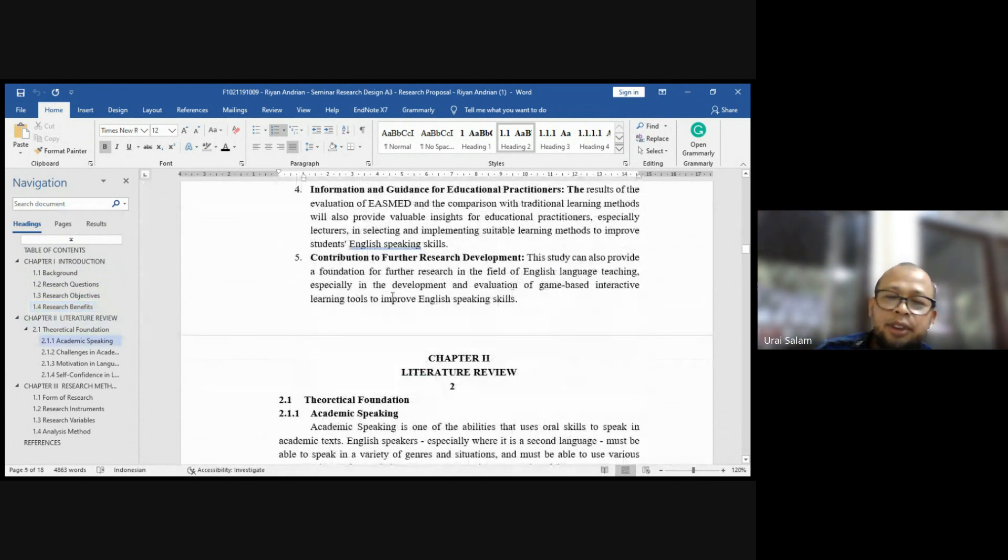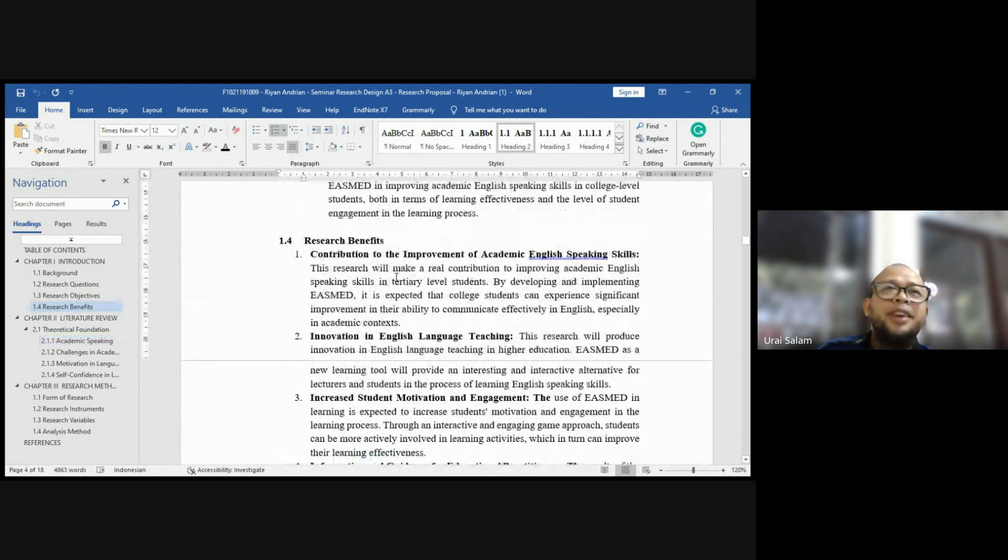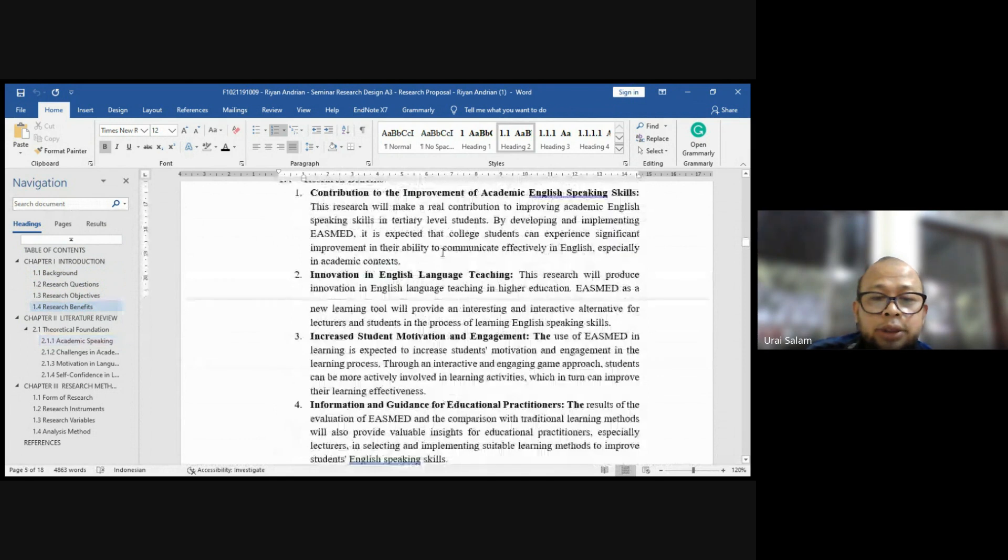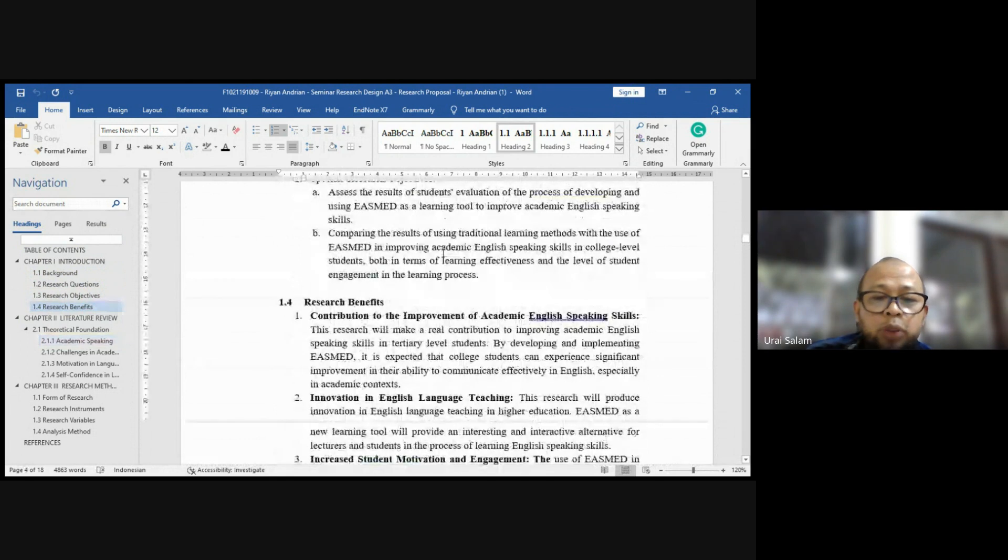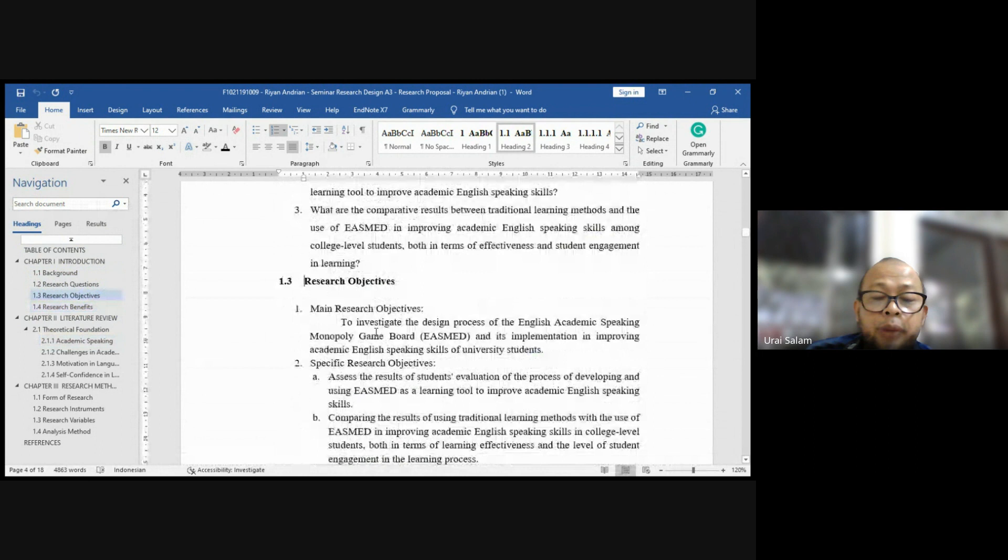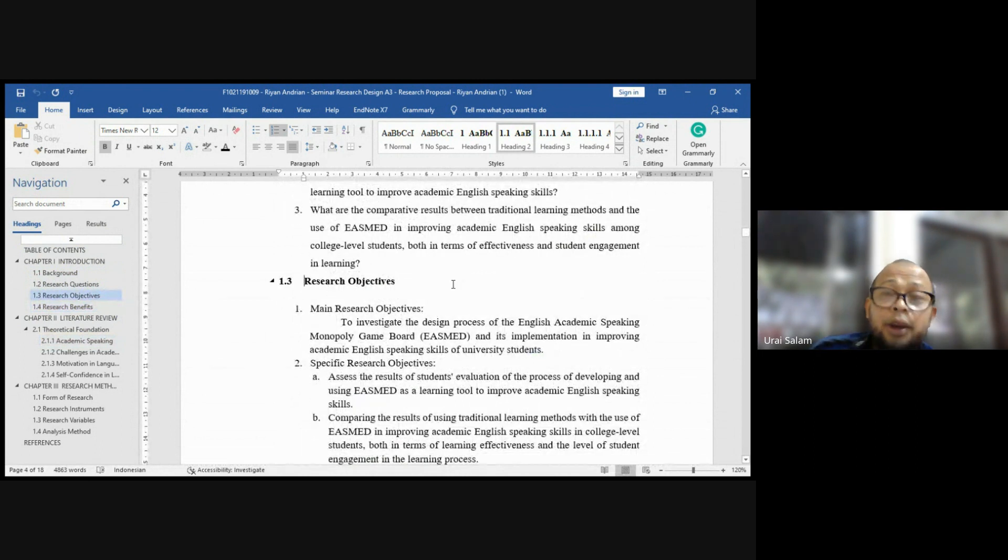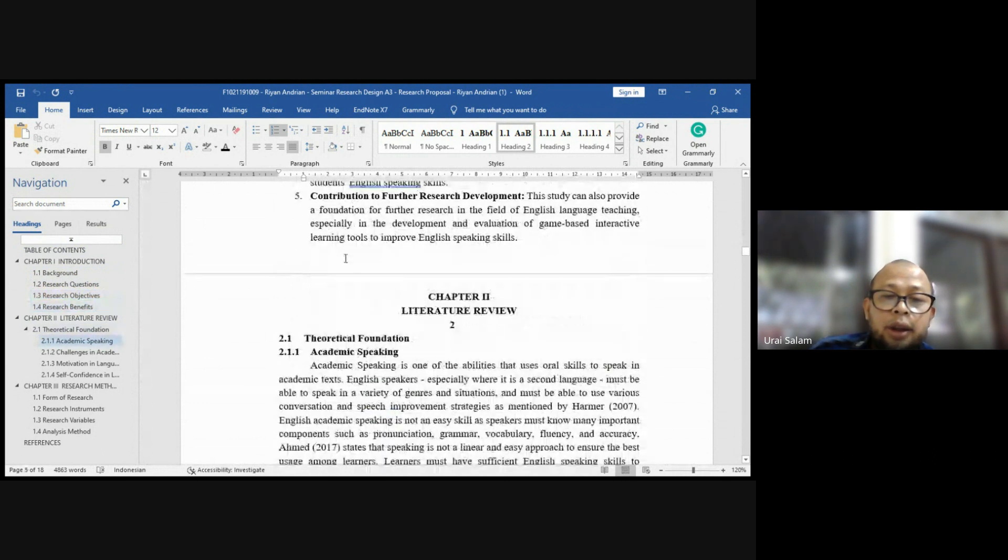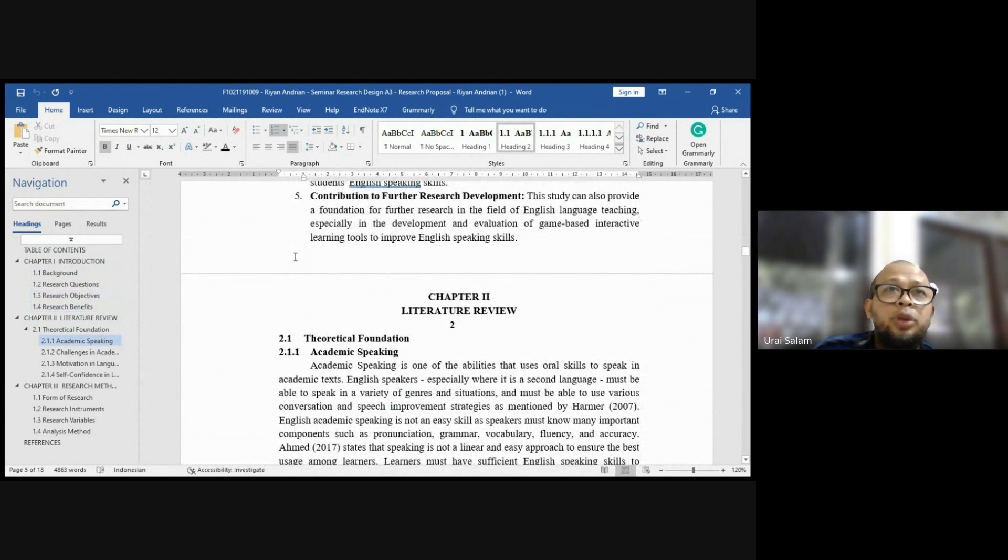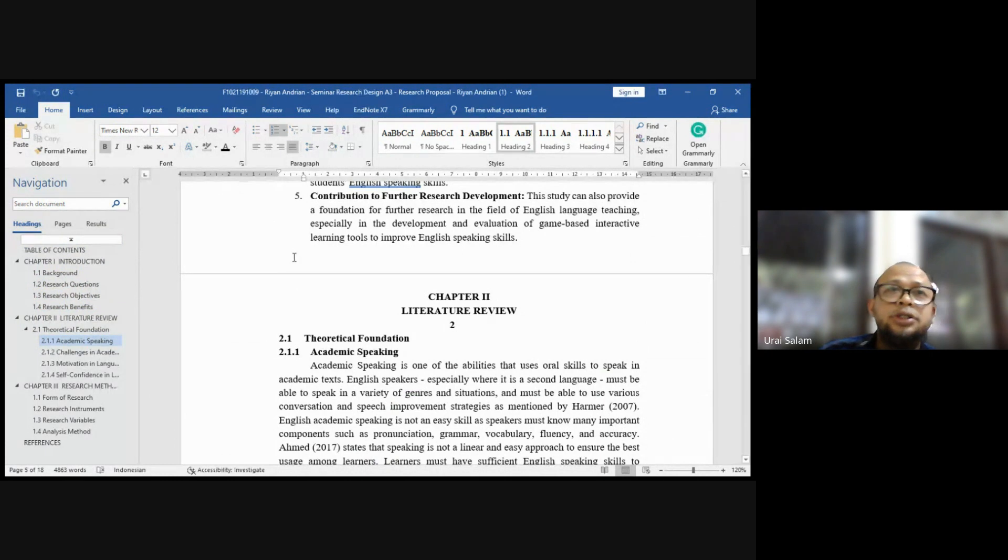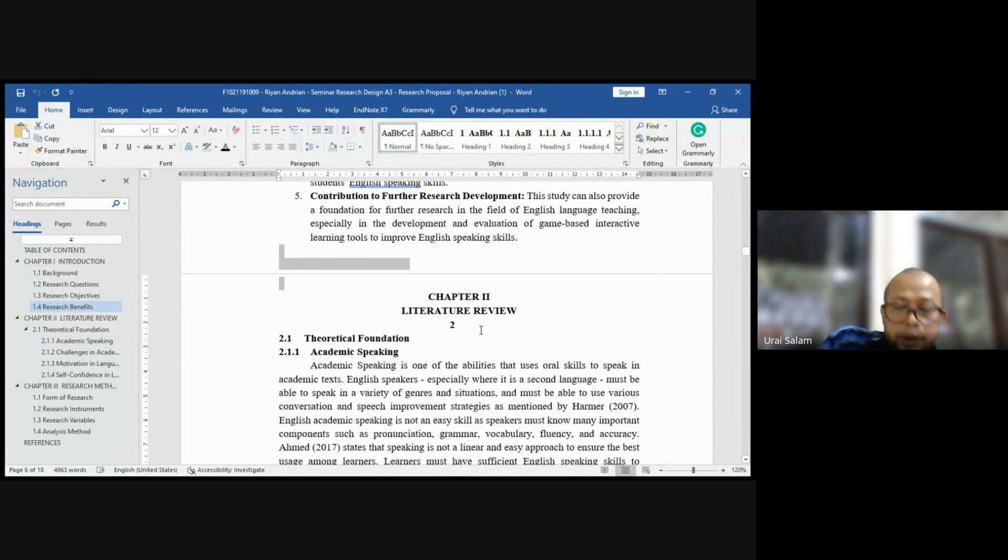Ini bukan jenis pertanyaan experimental. Experimental itu cuman dua saja yaitu is effective, if effective so how effective it is. Jadi dua itu saja. Is EASMED effective in teaching speaking skill for blah blah blah. How effective is EASMED blah blah blah. Dua itu saja berarti objektifnya juga sama. Kemudian ini bukan research benefit tapi significance.